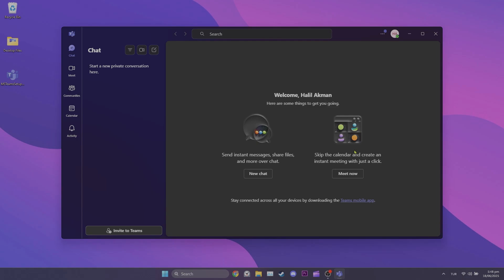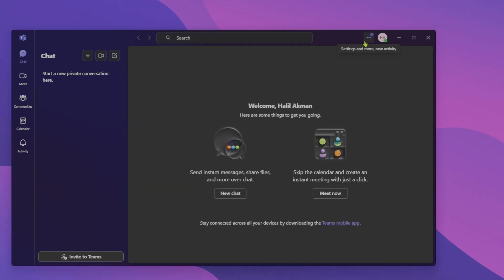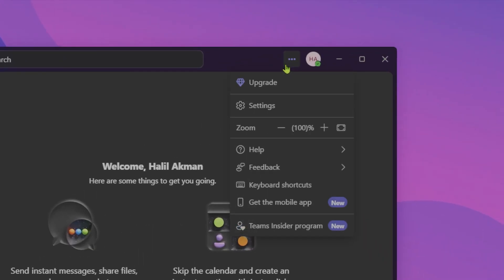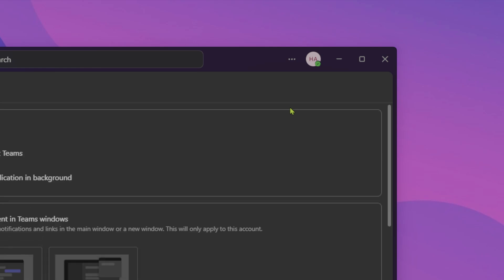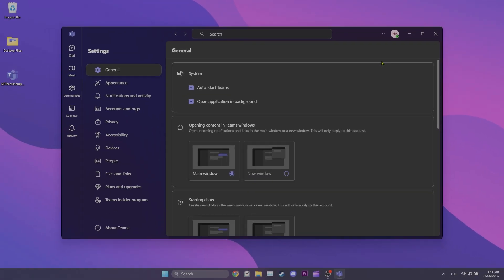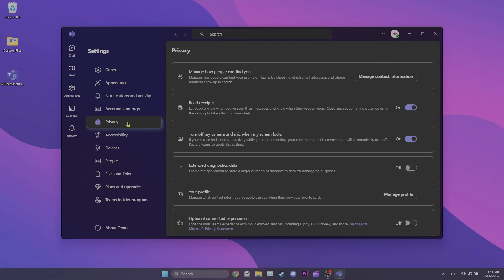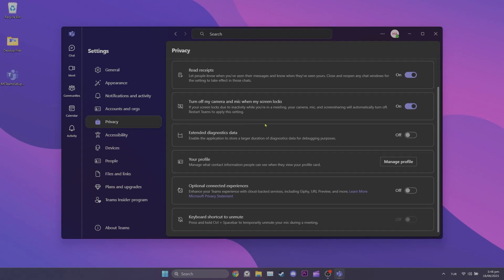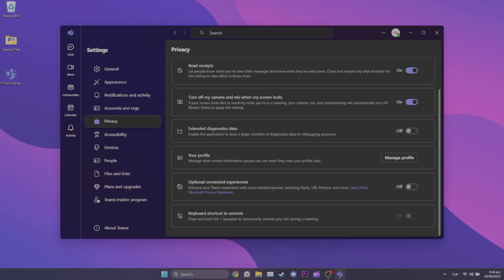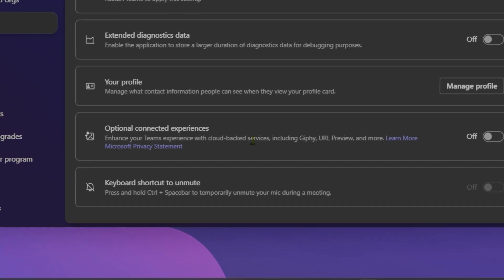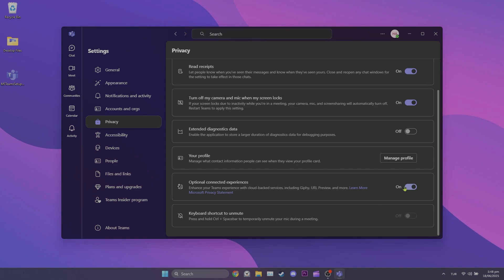Now what we need to do is toggle on optional connected experiences. To do this, click the three dots in the top right and open settings. After opening settings, click privacy on the left. Scroll down and find optional connected experiences, then toggle it on. This is important because this feature enables GIF.